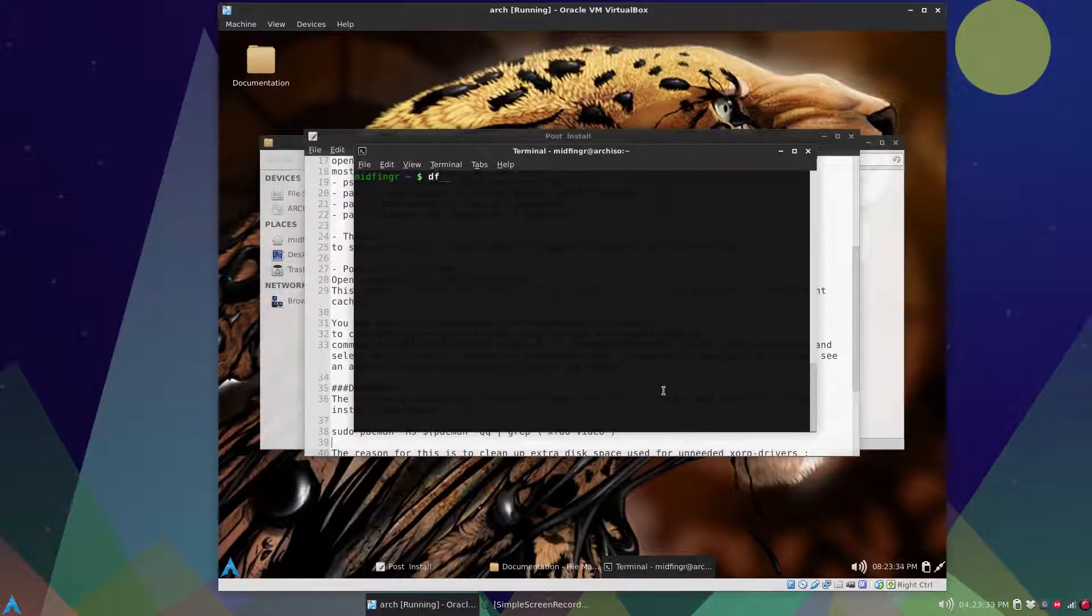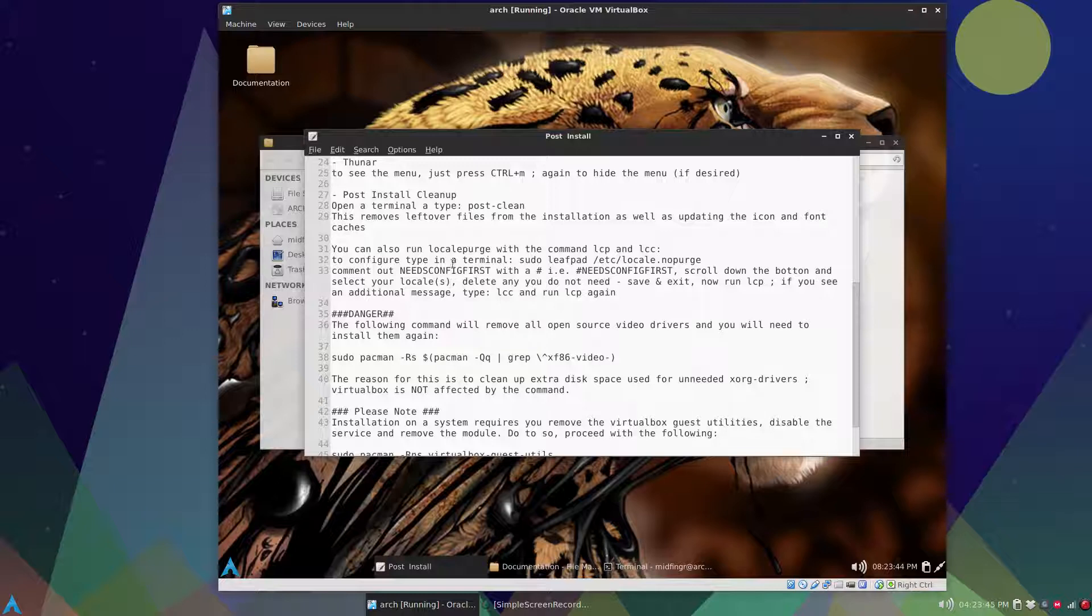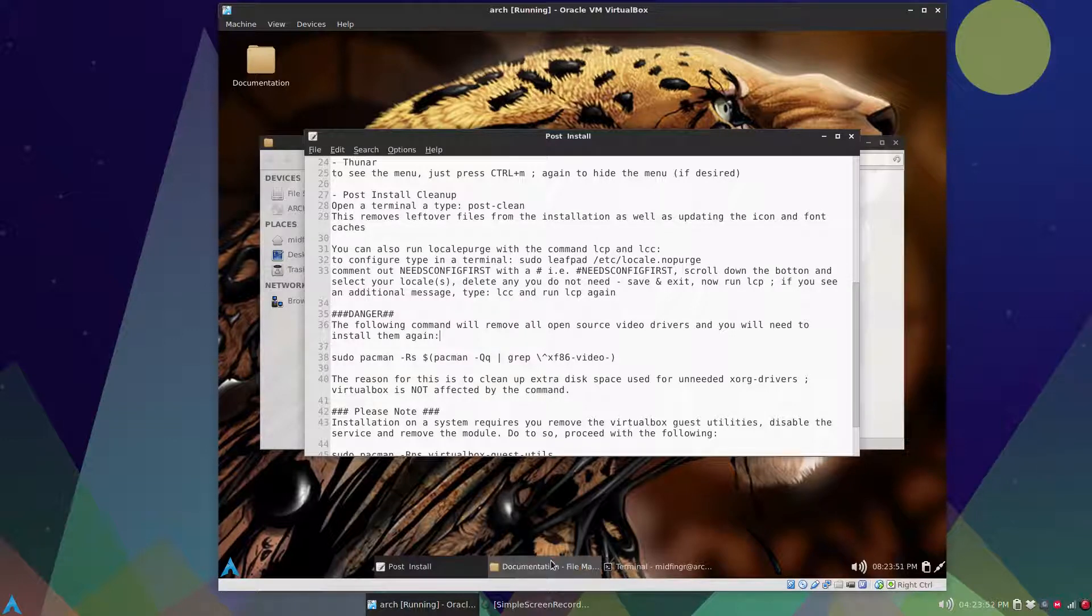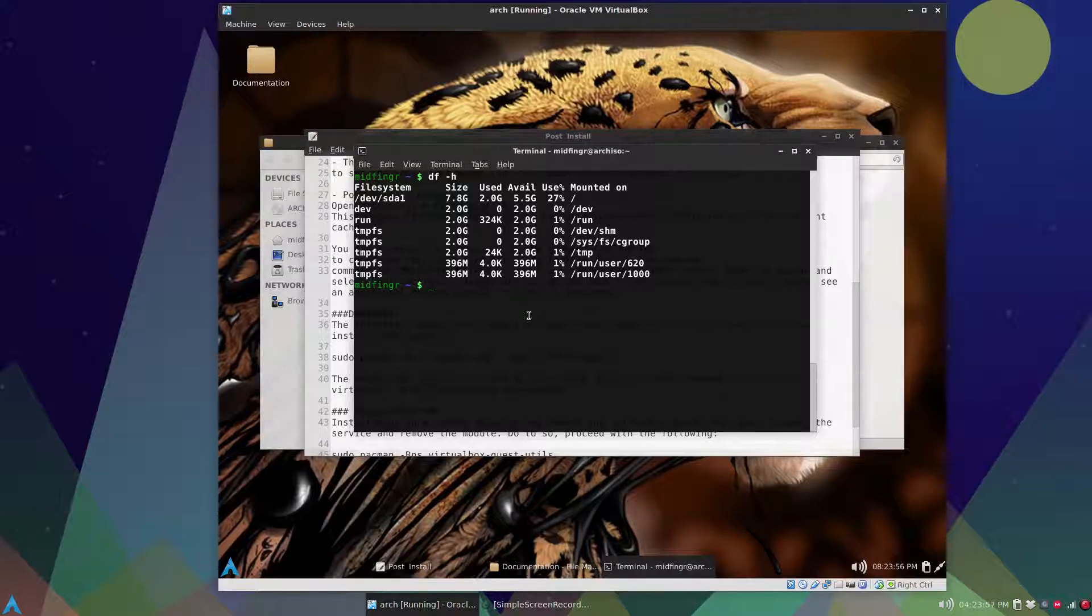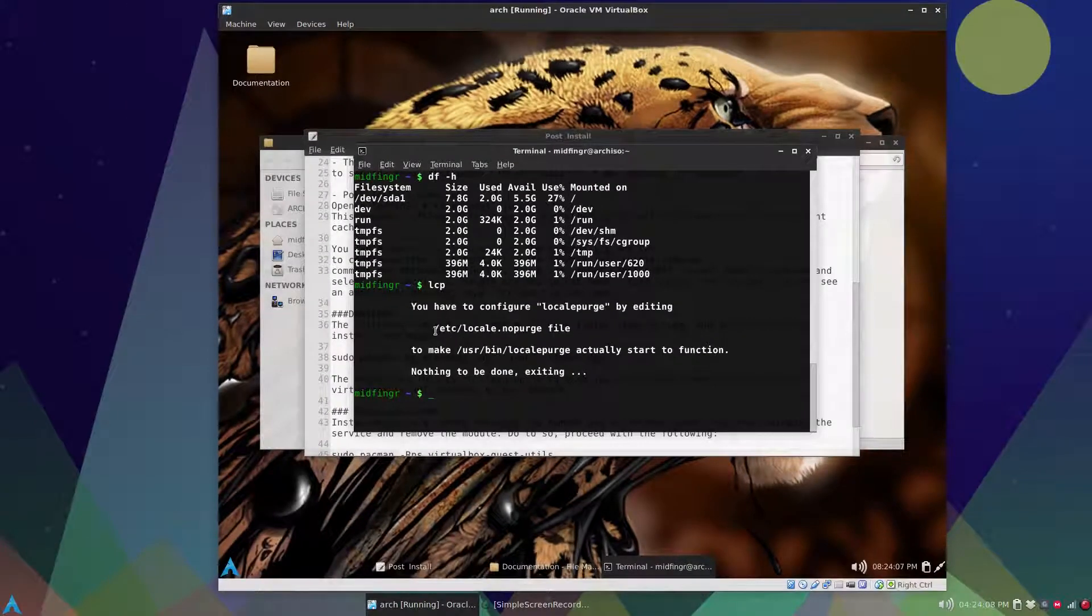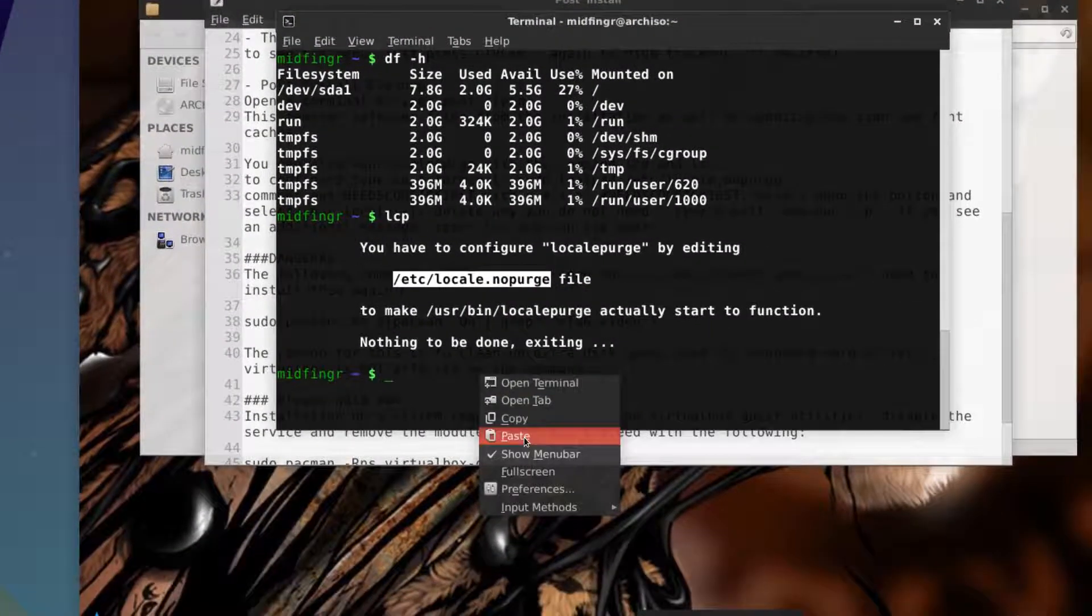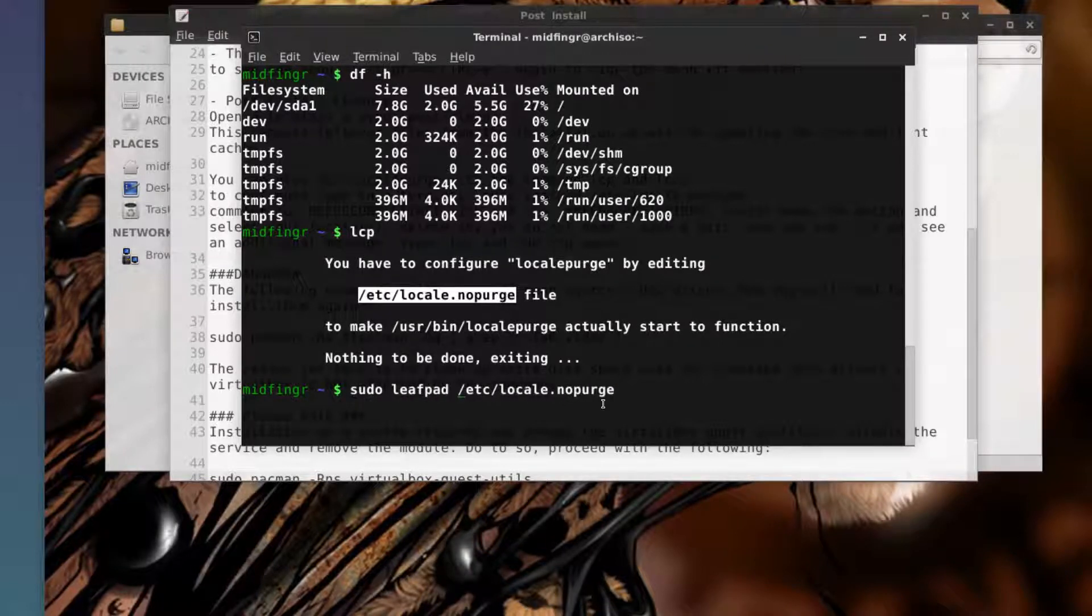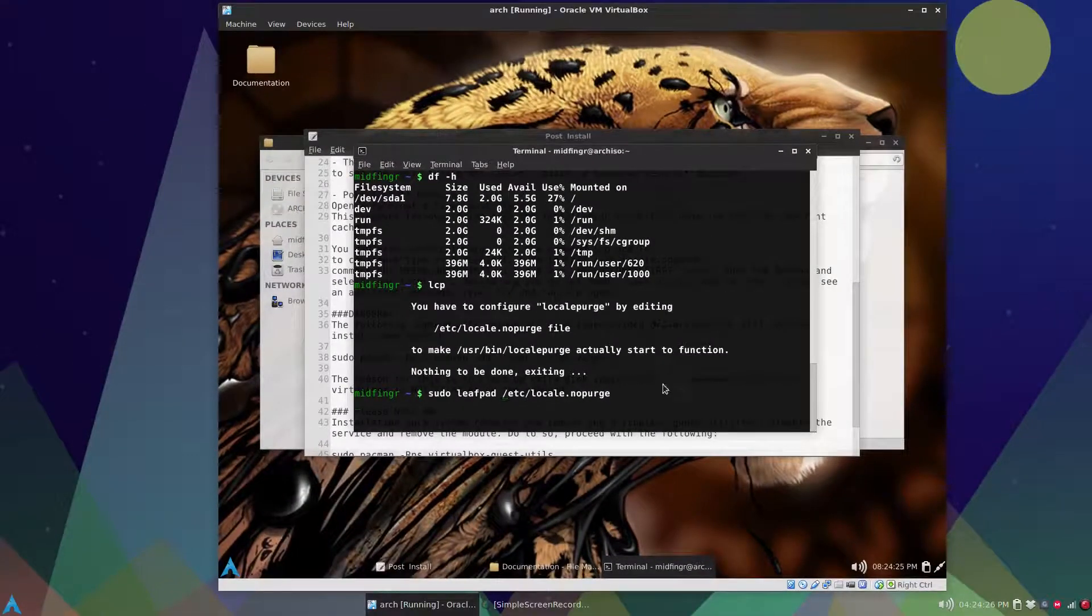So df-h you see there's two gigabytes used. The next thing is to configure locale purge. I've had videos on this before but I'll step through this again because it is a nice space saver. So the shortcut is lcp, the alias locale purge. You'll get this message the first time you have to configure this. So just take this line here, copy and paste that in, and then type sudo leafpad and then that directory file and press enter.